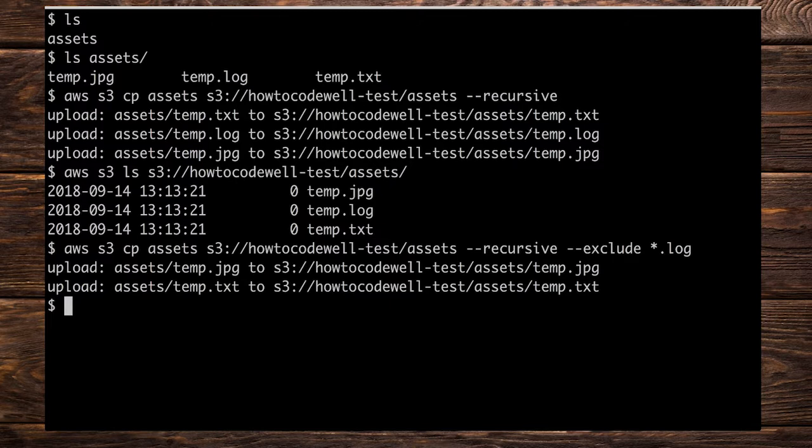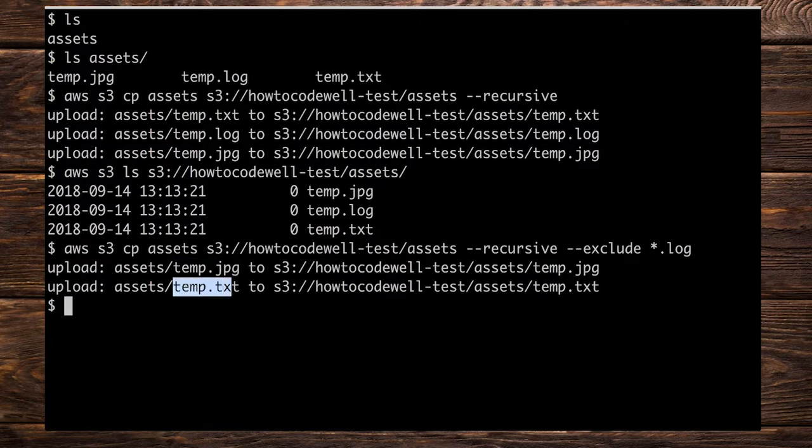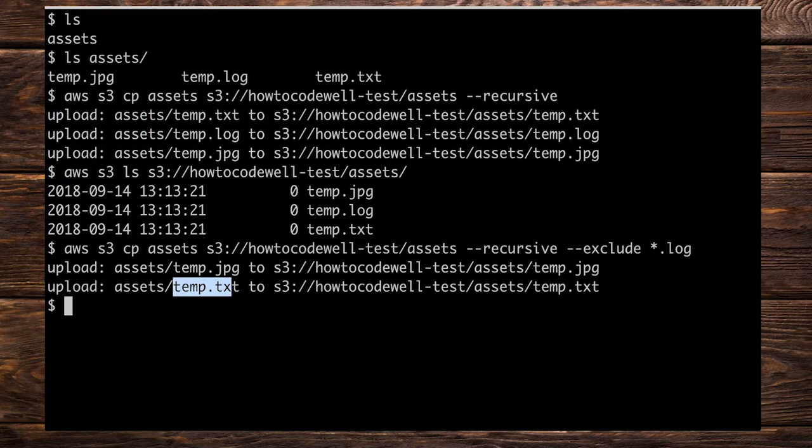We've uploaded the .jpg file and we've uploaded the .txt file. Now of course we've already uploaded this before. So what we're doing is we're overwriting what is currently in the bucket. Now we can also exclude more than one thing and if we were to do that we could use the --exclude again or we could change the pattern if we wished.